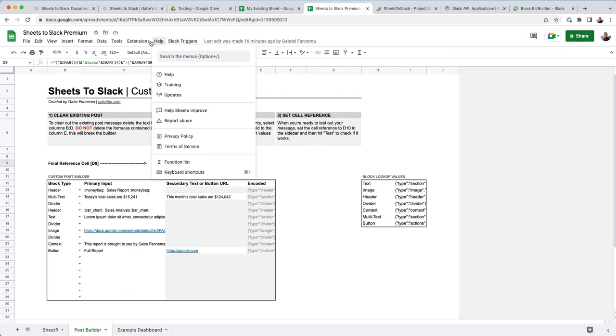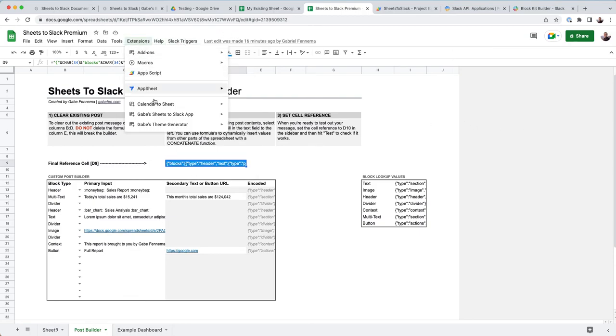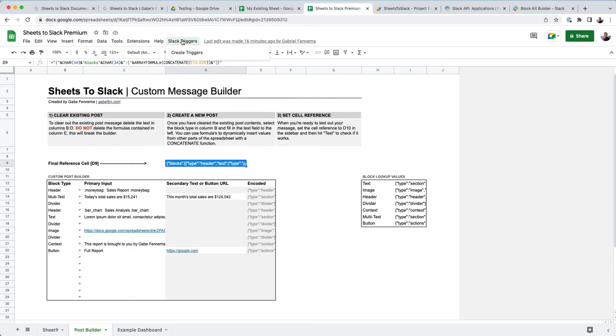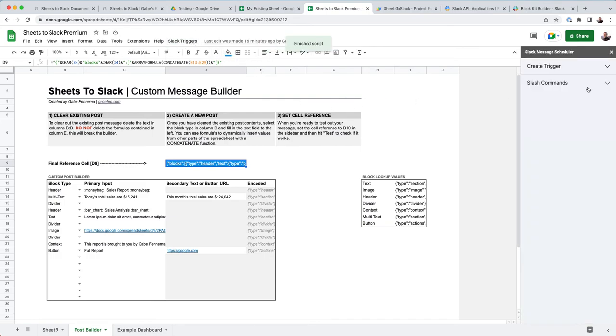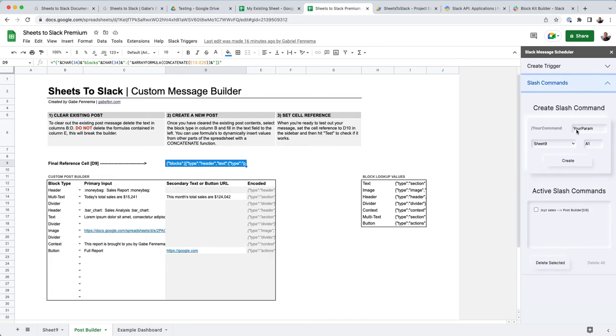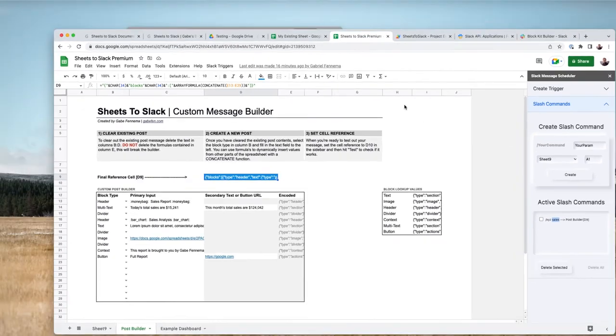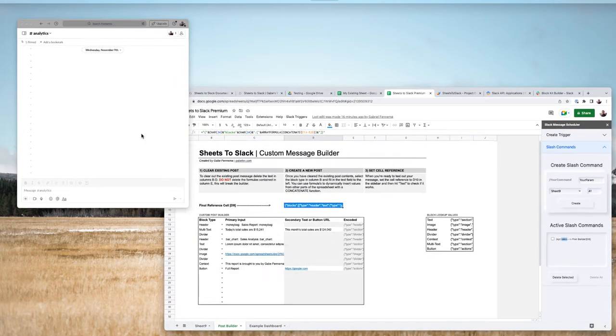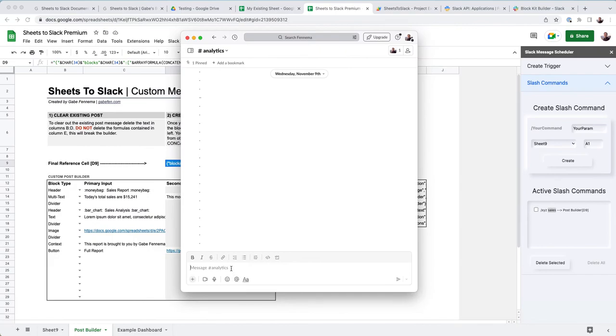So instead of going to extensions and add-ons, because this is the premium sheet, it's actually just inside of this sheet. And then there's create triggers. And you can also create slash commands, which is really cool. So you'll see that I have a slash command for sales. So whenever I want to see sales, I can pull it in from Slack.